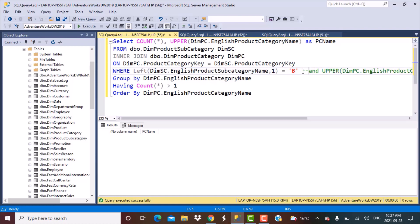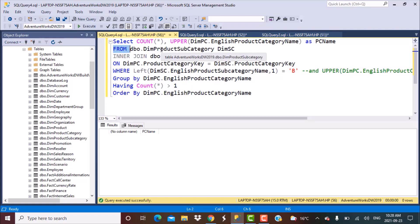We have a WHERE statement filtering for subcategories which start with the letter B. We are grouping by product category name, applying a condition that the count should be greater than one, and we have a final ORDER BY statement. This might seem confusing but when we break it down it will be very simple. The very first part the database executes is the FROM clause, where you have mentioned the table names — this determines the working set of data.